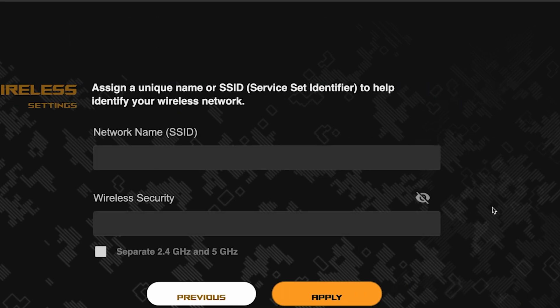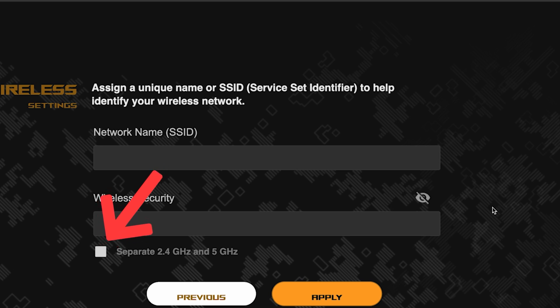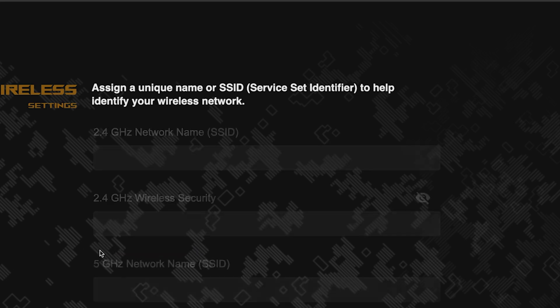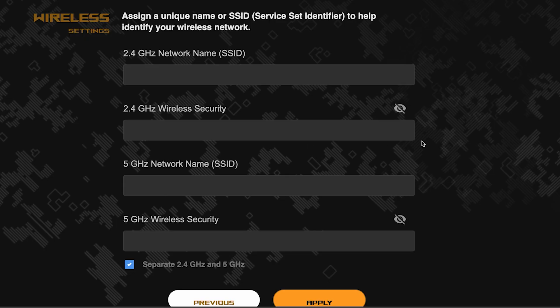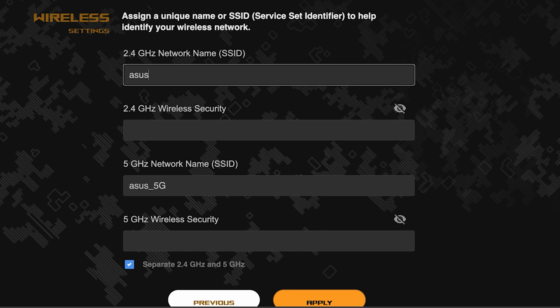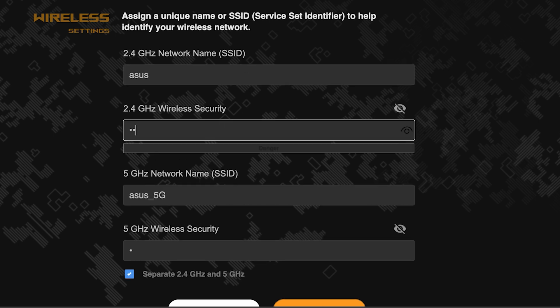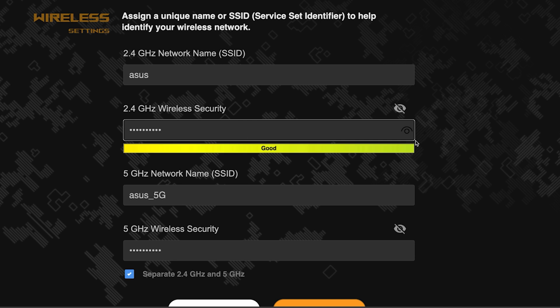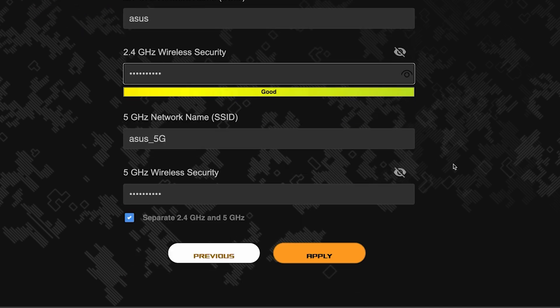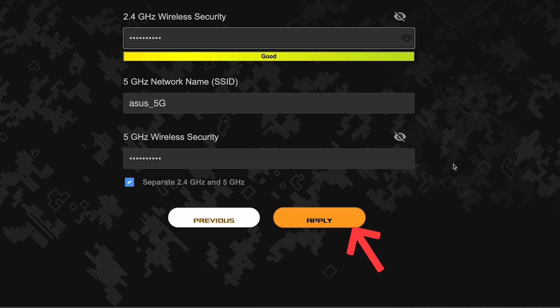Next, come up with a name and password for your Wi-Fi network. If you want to choose separate names and passwords for each router band, then check this box here. Save the settings by clicking this button.